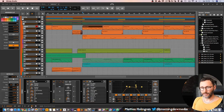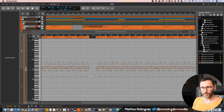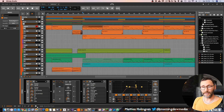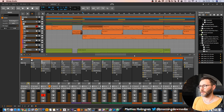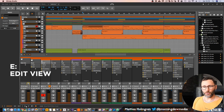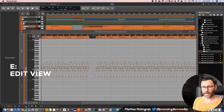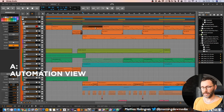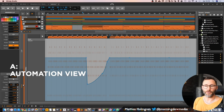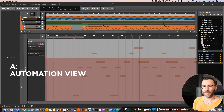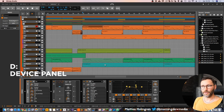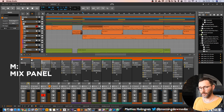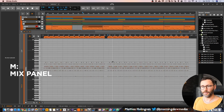We also have some other edit tabs. We have the edit tab, the automation edit tab, the device panel which will bring your device panel up and down, and the mix panel. The key commands are: E for the editor panel, A to go into automation edit which brings up the track automation — you can also watch clip automation — D to bring up the device panel, and M to go to the mixer. So these are quite handy to know.